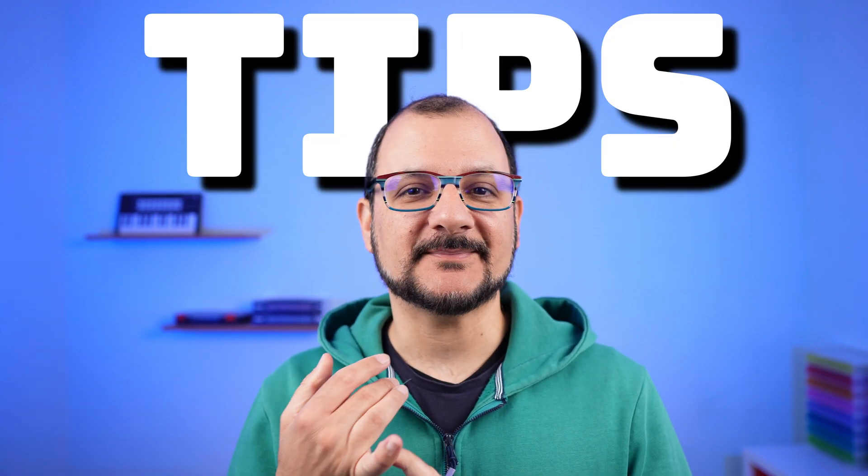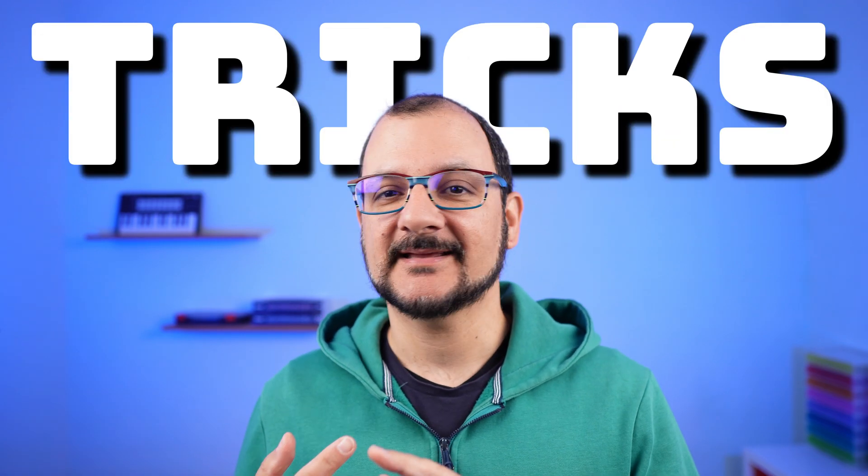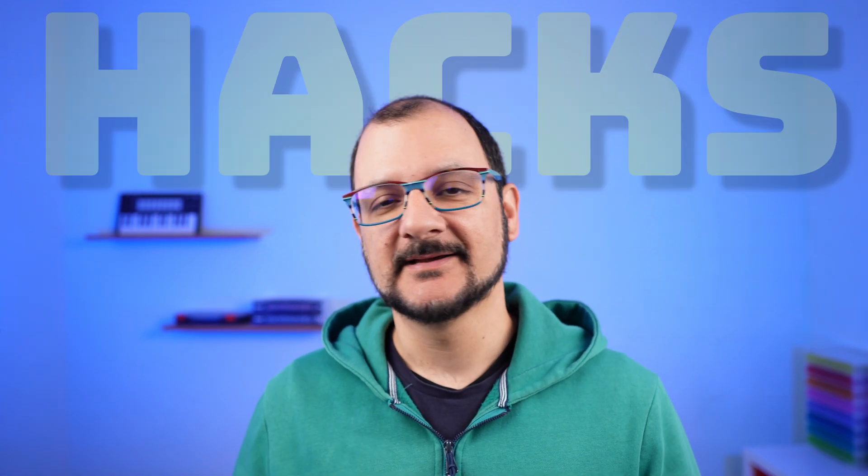Hello and welcome back. Today on the menu we have tips, tricks and hacks that will really skyrocket your productivity in Apple Notes. Let's get started.